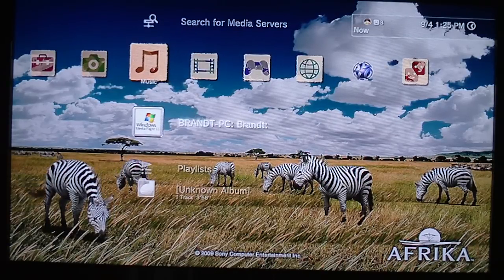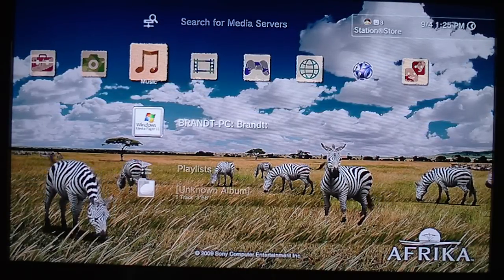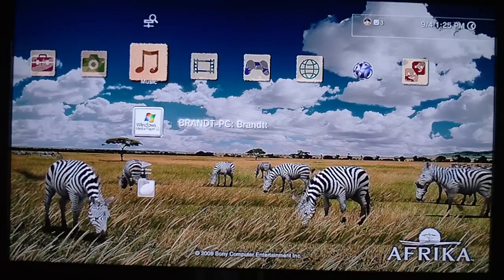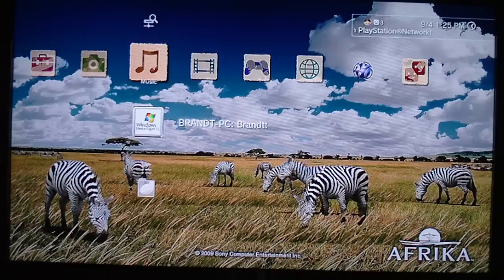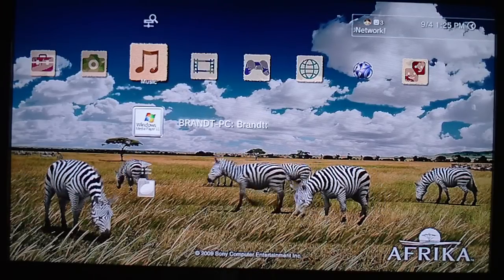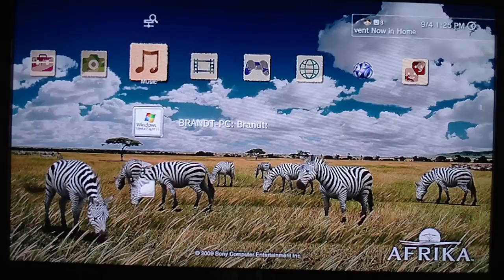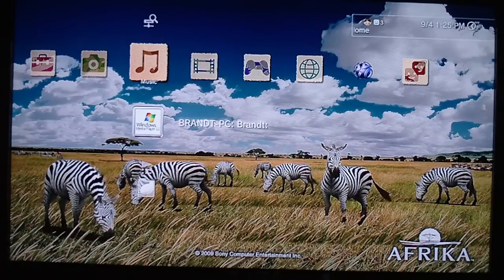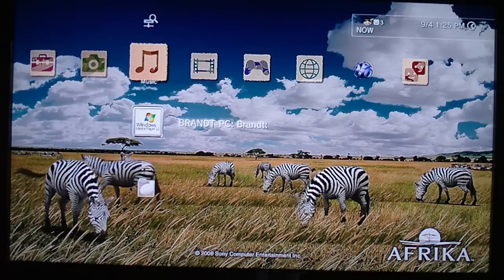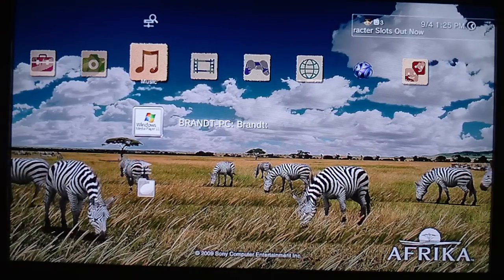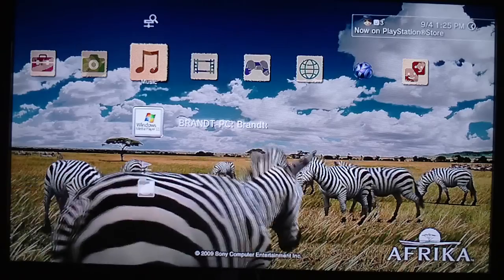Hey everyone, I'm going to show you how to get music and pictures from your PC to your PS3. The requirements are just a PS3, a computer with Windows Media Player 11, and an internet connection. You're going to set up file sharing for Windows Media Player 11 on your computer.